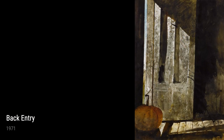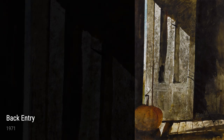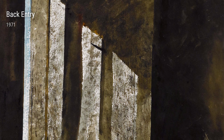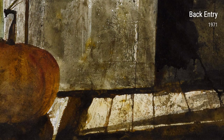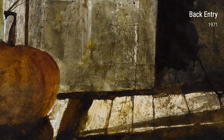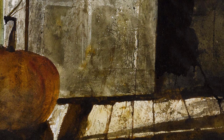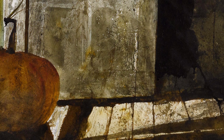These are just a few examples of Wyeth's incredible body of work. His ability to capture the beauty and emotion of everyday life is what makes his art so special. So the next time you see a Wyeth painting, take a moment to really look at it. You might just find yourself transported to another world.